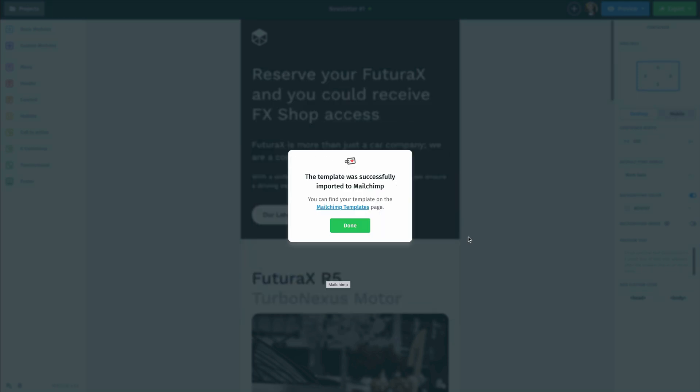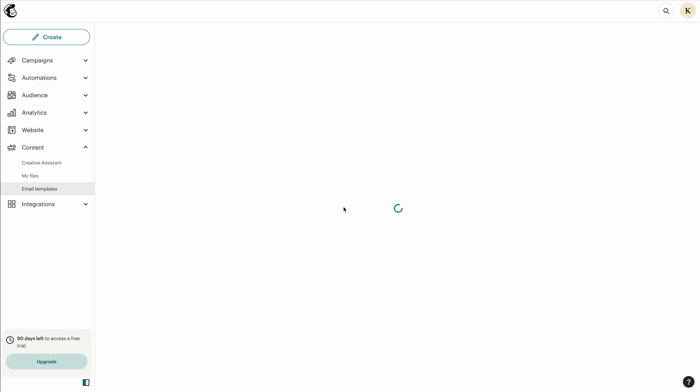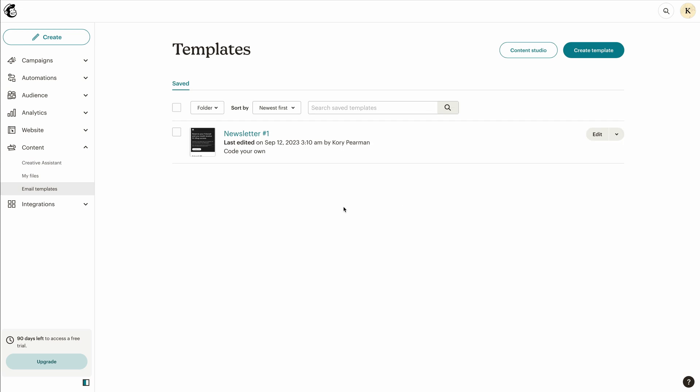Once I allow that, we can see that our template was successfully imported into MailChimp. What we can do is click this little hyperlink right here and that's going to take us directly to our MailChimp templates.